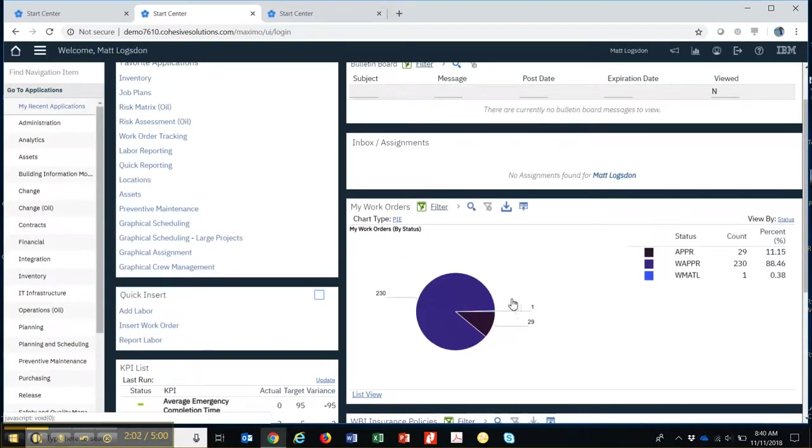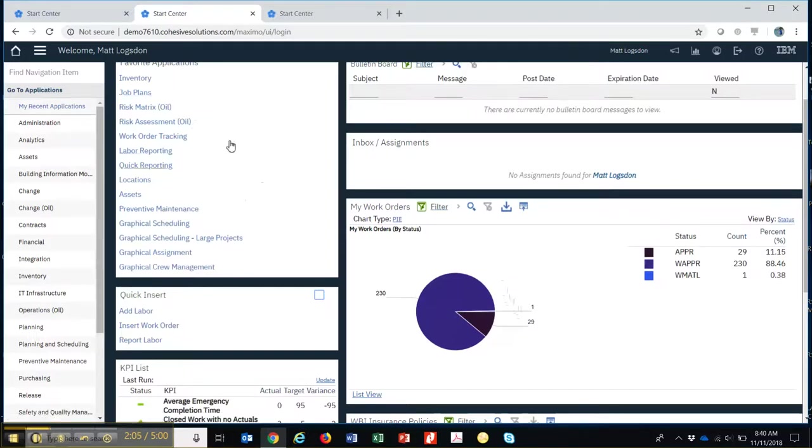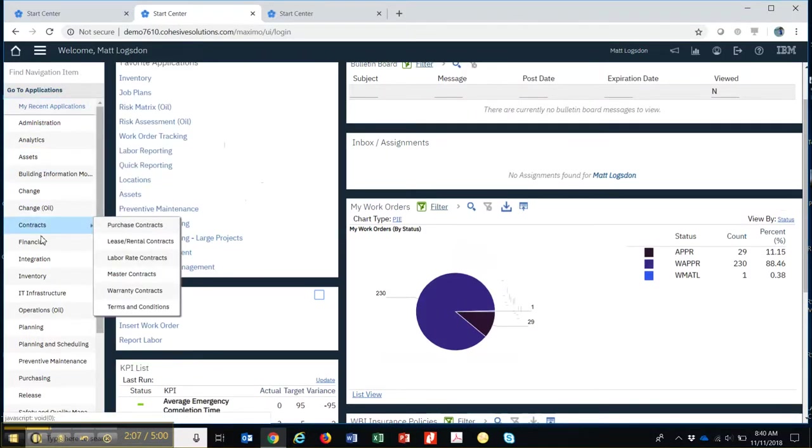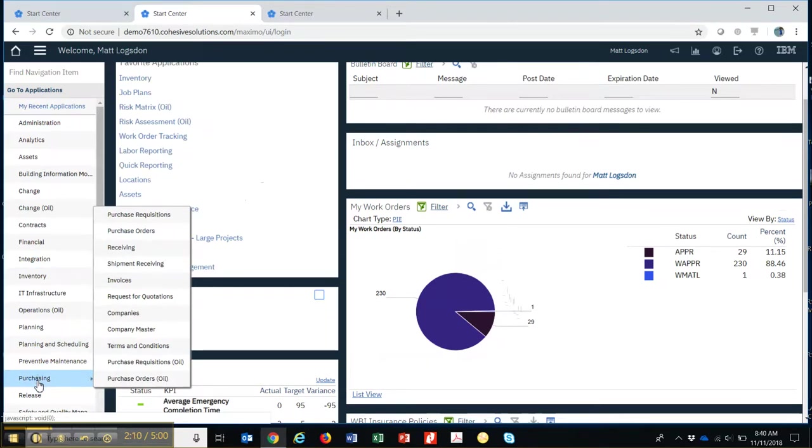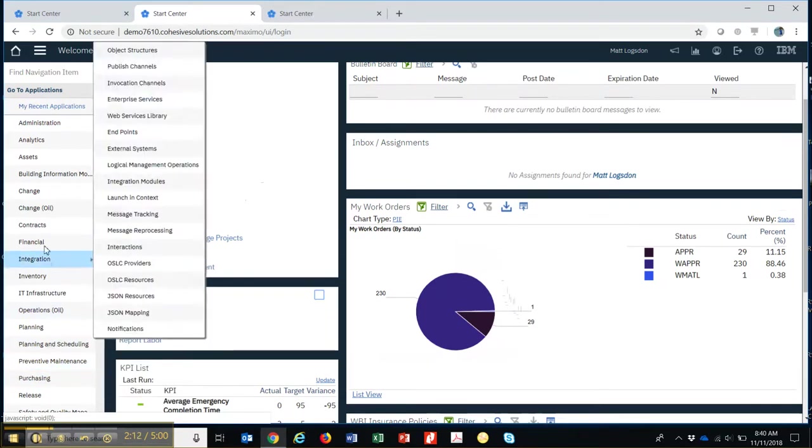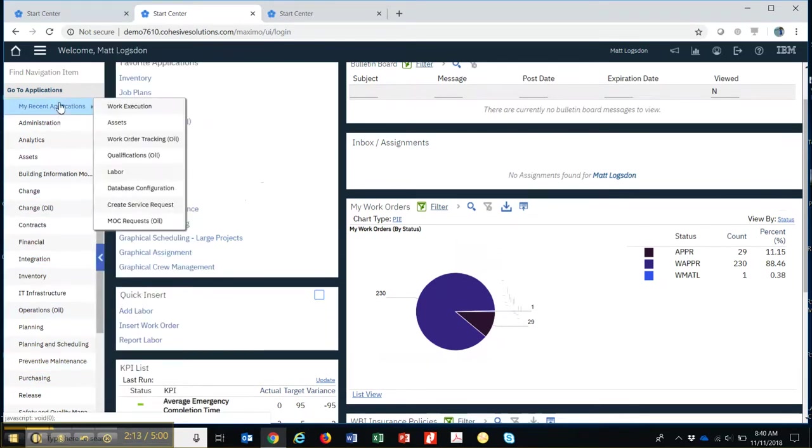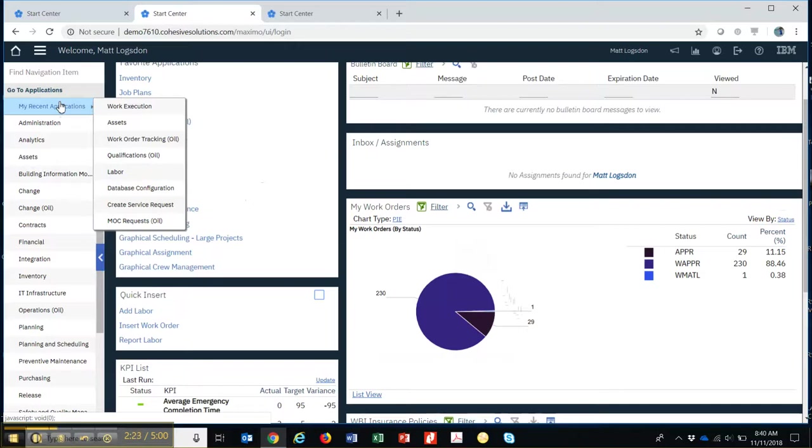And over on this side you have what's called your left-hand navigation. So based on your role in the company and what applications that you need access to, this would be where your security setup provides you access to certain applications that you need to do your job.